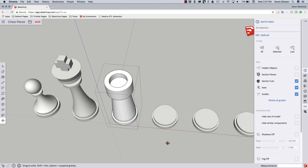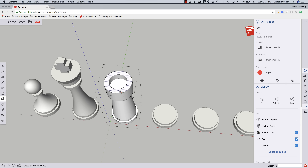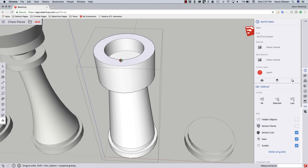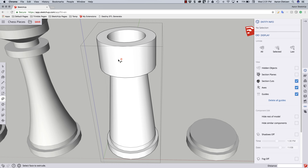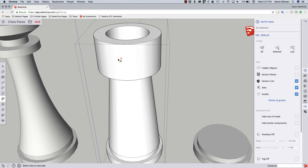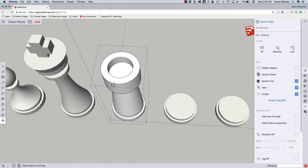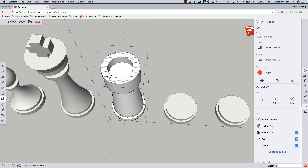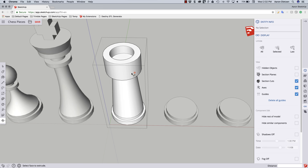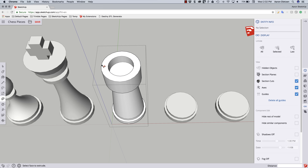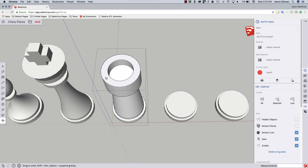A couple things that aren't okay right now — this doesn't look like a Rook. It looks like something out of Super Mario Brothers. I need to come in here and create some lines and push down some of these surfaces to get that little battlement — I'm probably not using the right word, but you know, the look at the top of a Rook.